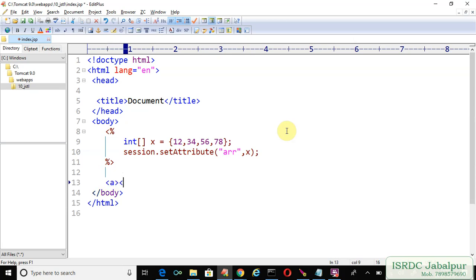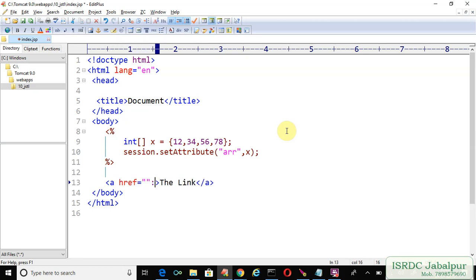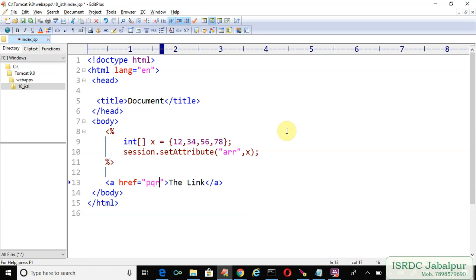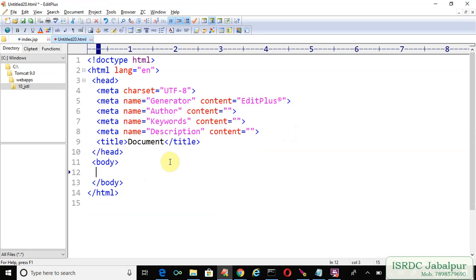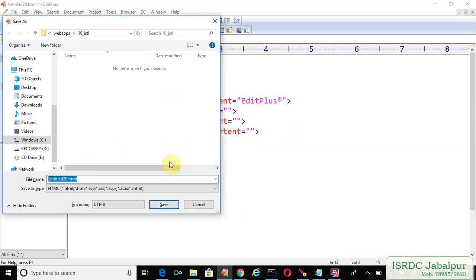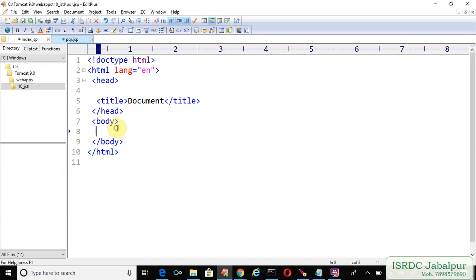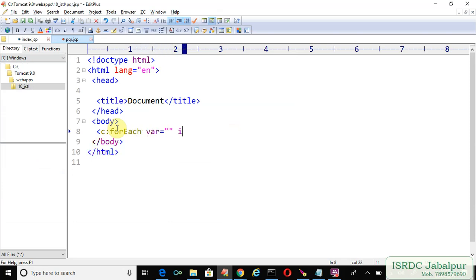We will provide a navigation link to pqr.jsp. We will create pqr.jsp in the application root and save it. Now we are going to use the JSTL tag c:forEach with the items attribute.